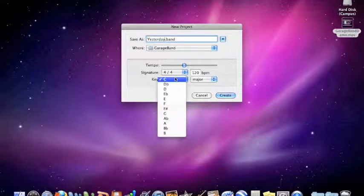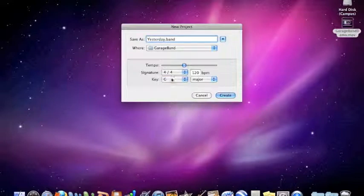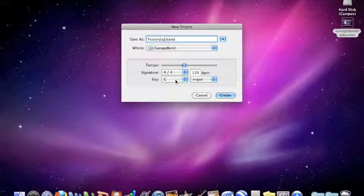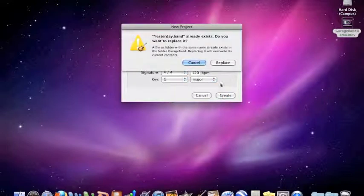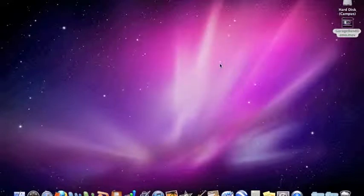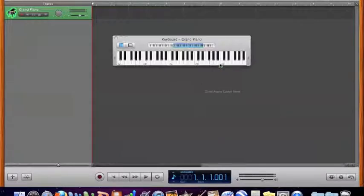Now it really doesn't matter here where it says key because GarageBand really doesn't need to know what key it's in because I'm going to be only recording my guitar. So that doesn't matter, but I will tell it G for now. Hit Create, here we go.